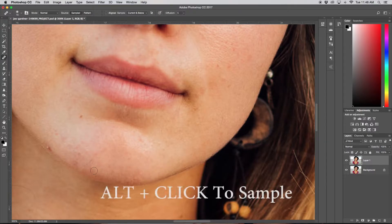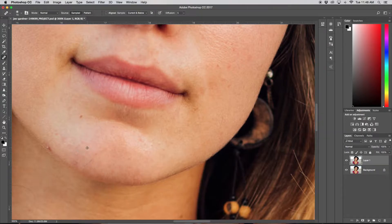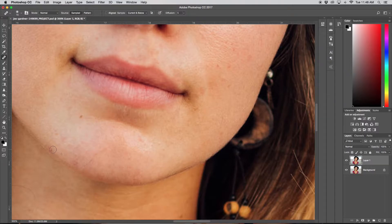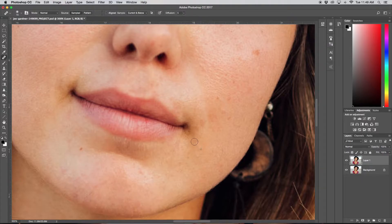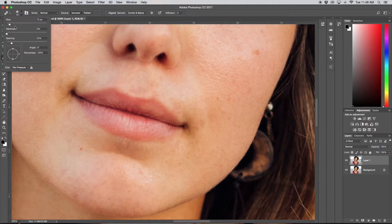I'm just sampling close to what I want to get rid of and then painting over accordingly. Something important to mention: you want to make sure you have a soft brush selected, so make sure your hardness is down quite a ways.